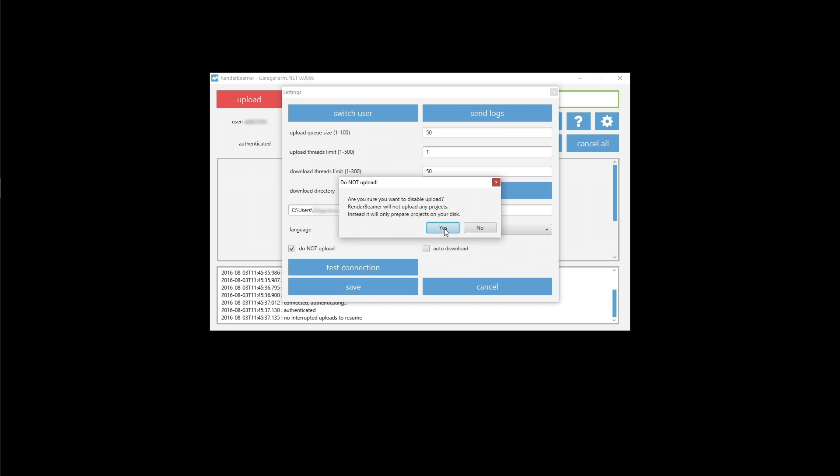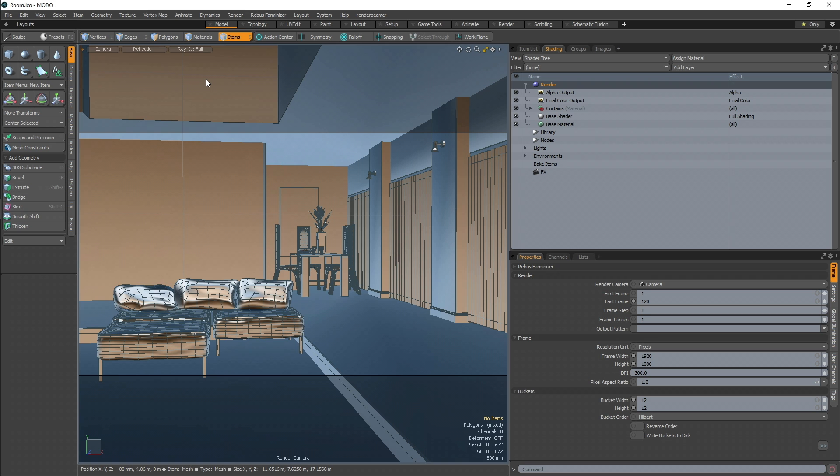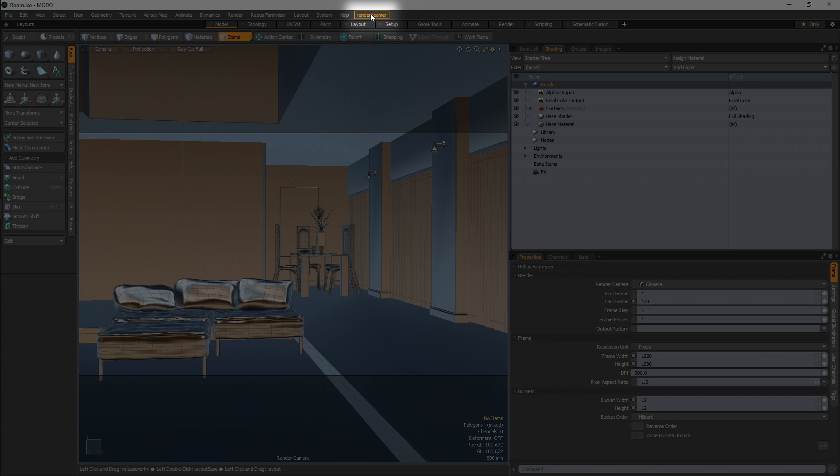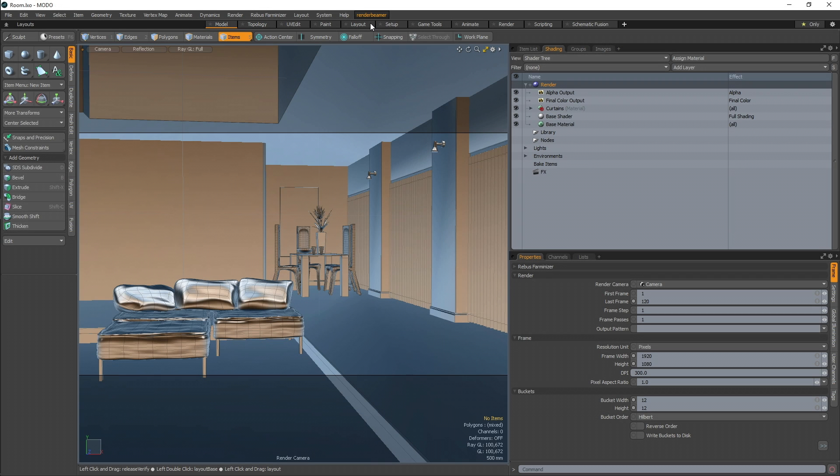To begin, proceed with the standard automated workflow. Prepare your scene for rendering, set the desired settings, and go ahead with beam it up located in the interface menu.